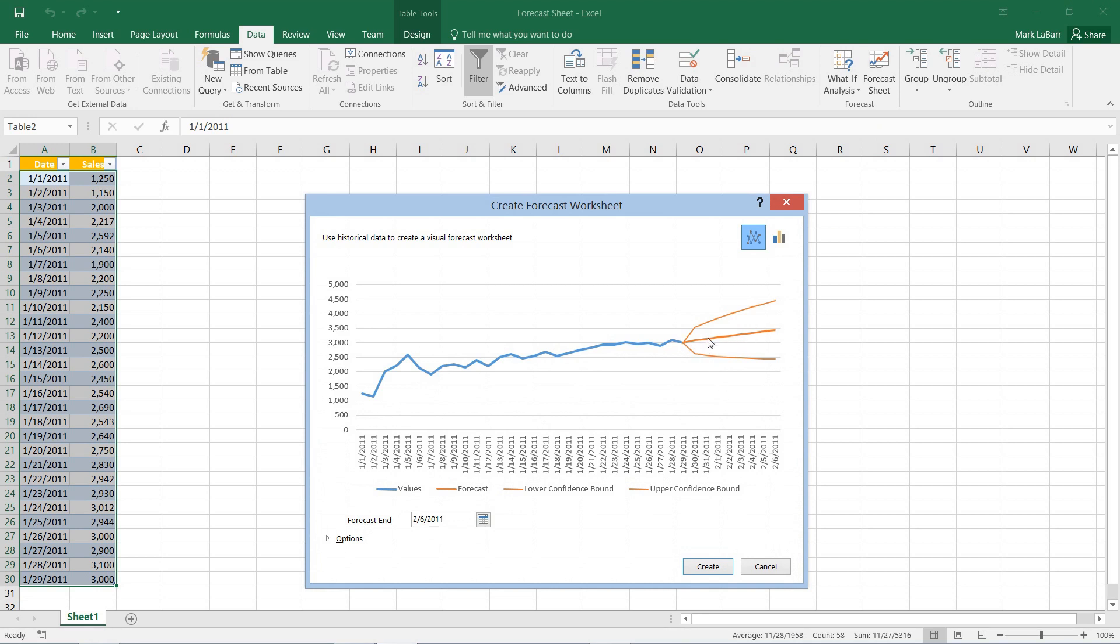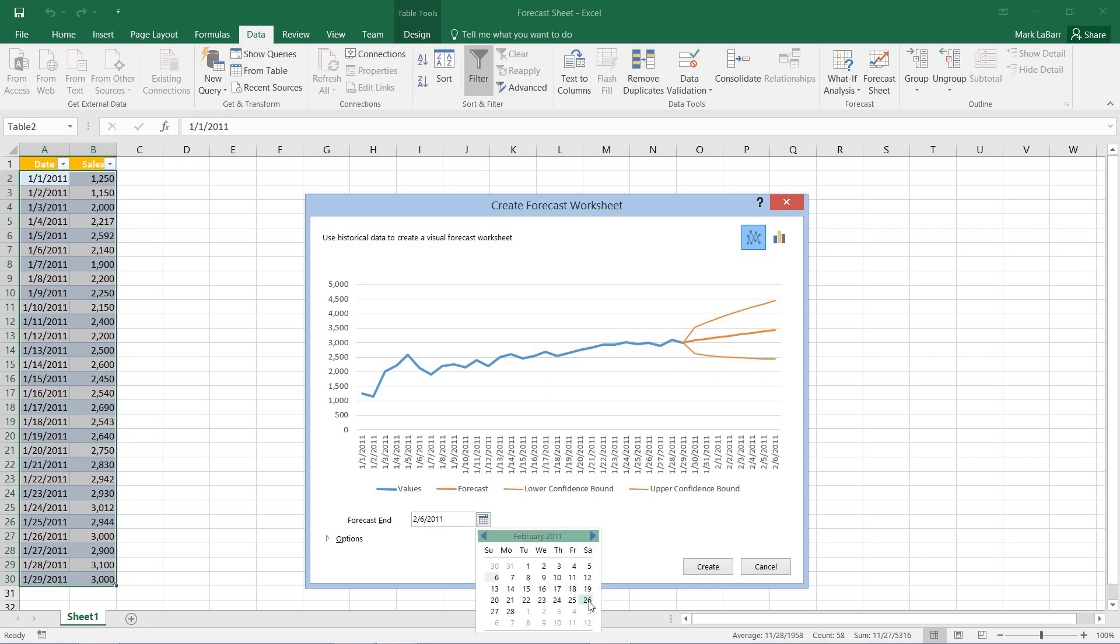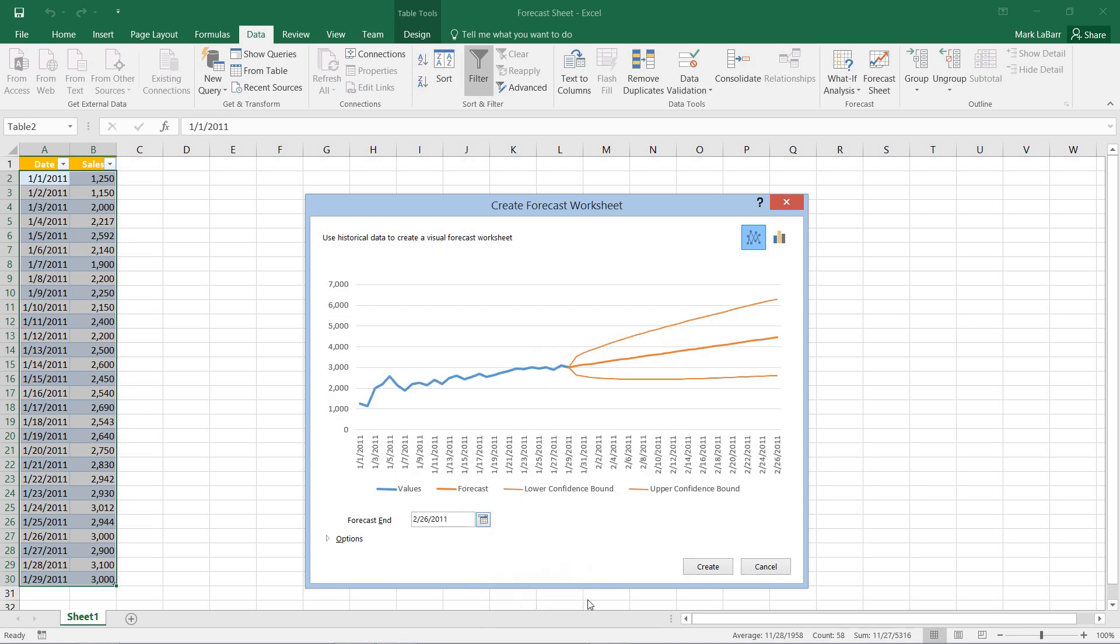We have the upper confidence bound and the lower confidence bound. The line of course is the actual forecast that Excel has generated for us.